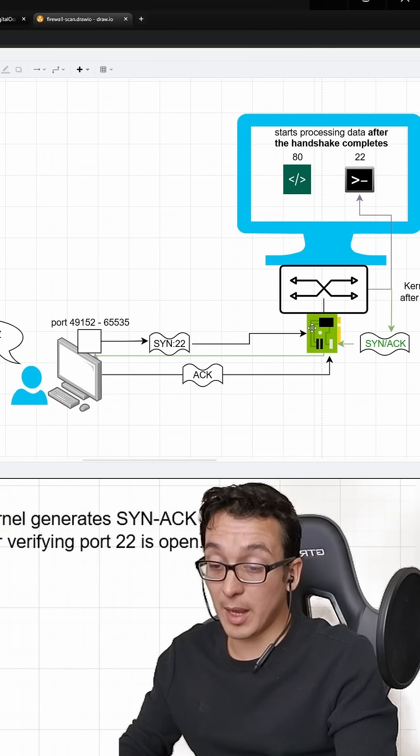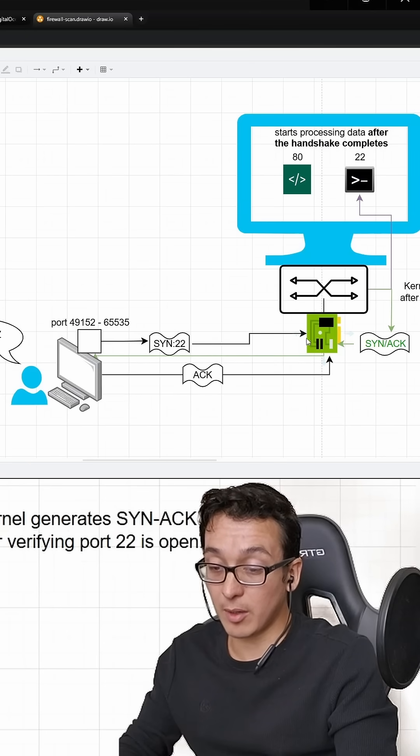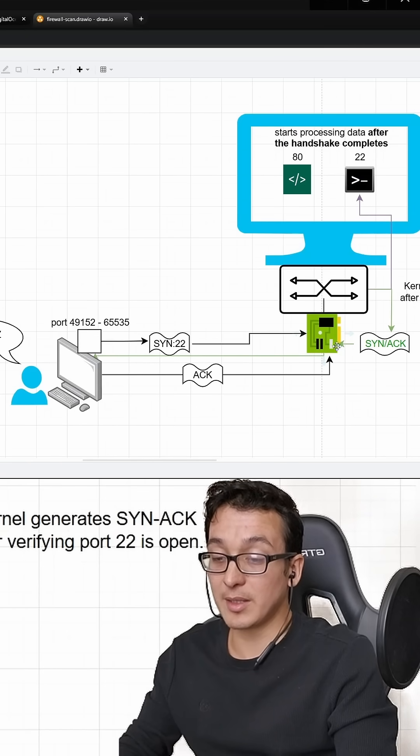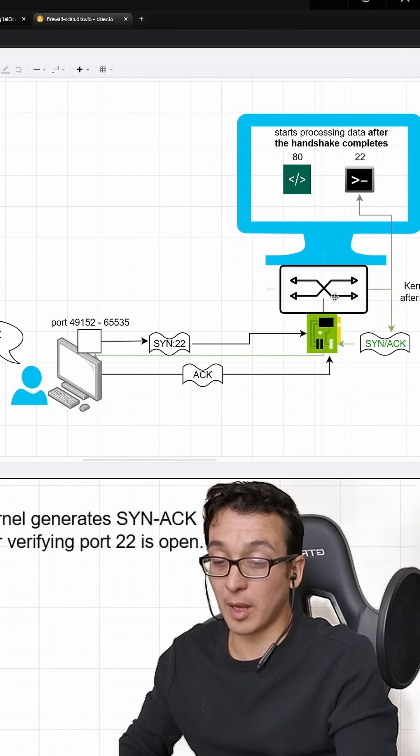The VPS has a NIC or a network interface card that's interacting directly with the kernel network stack.